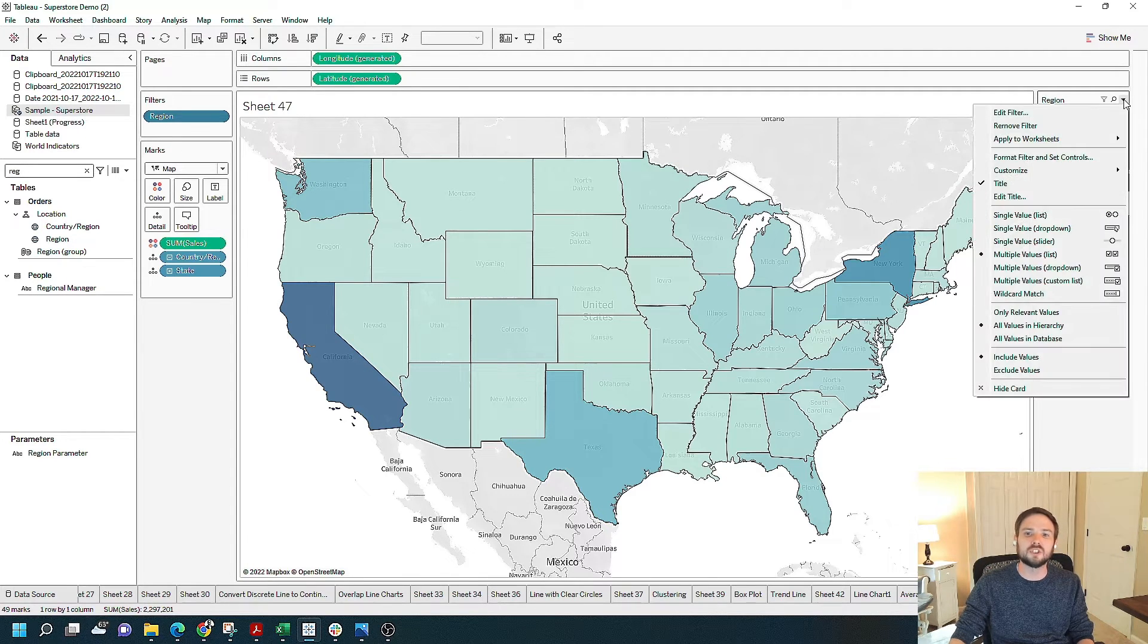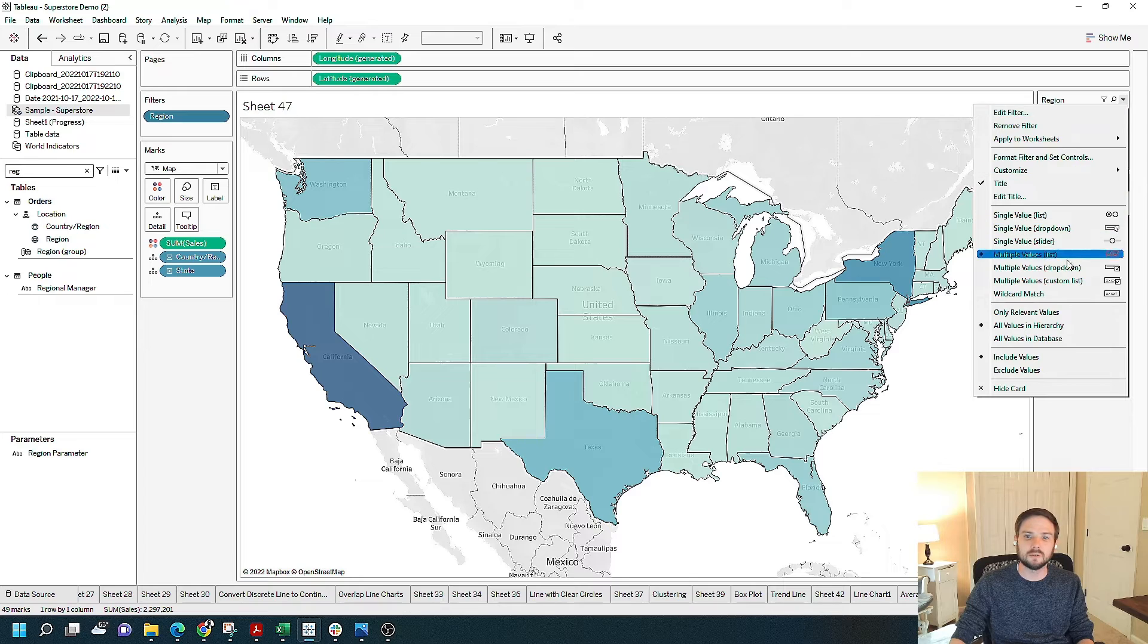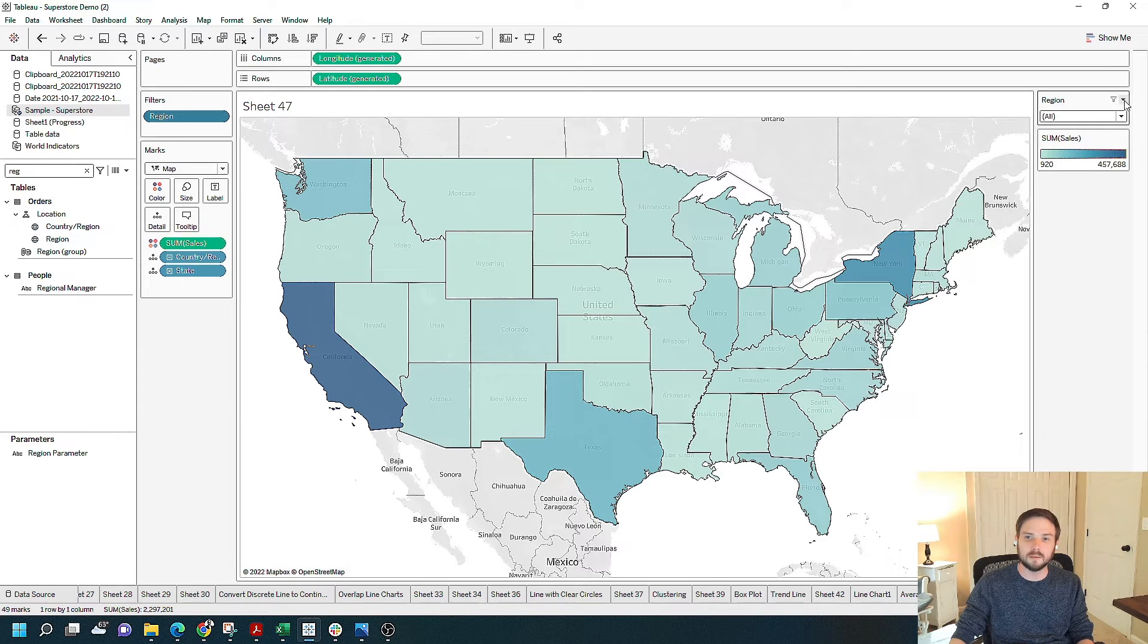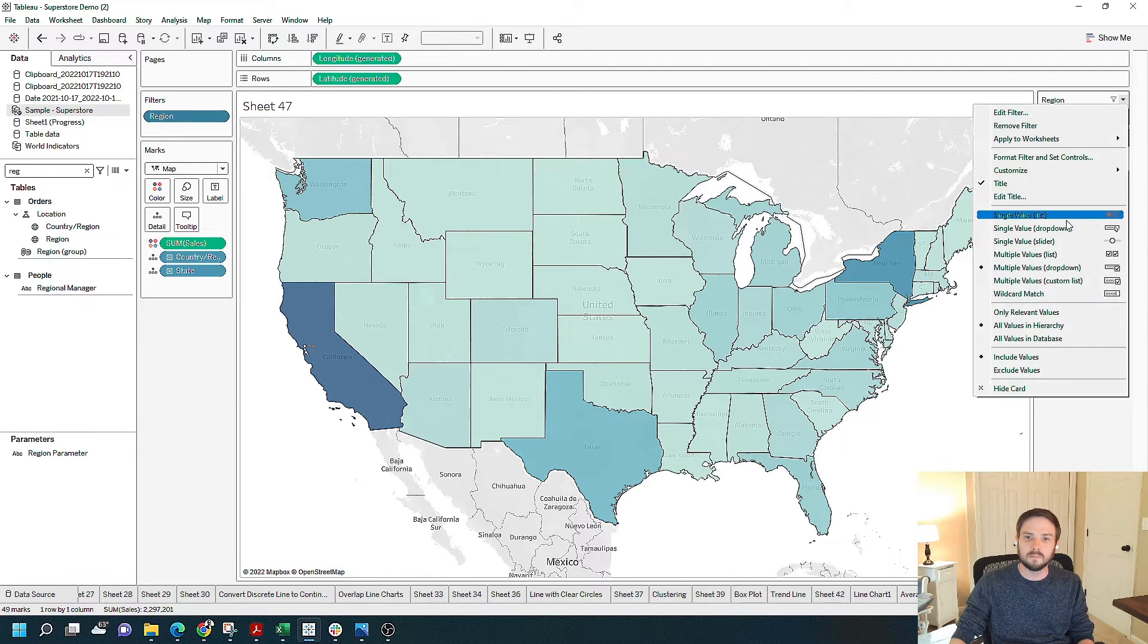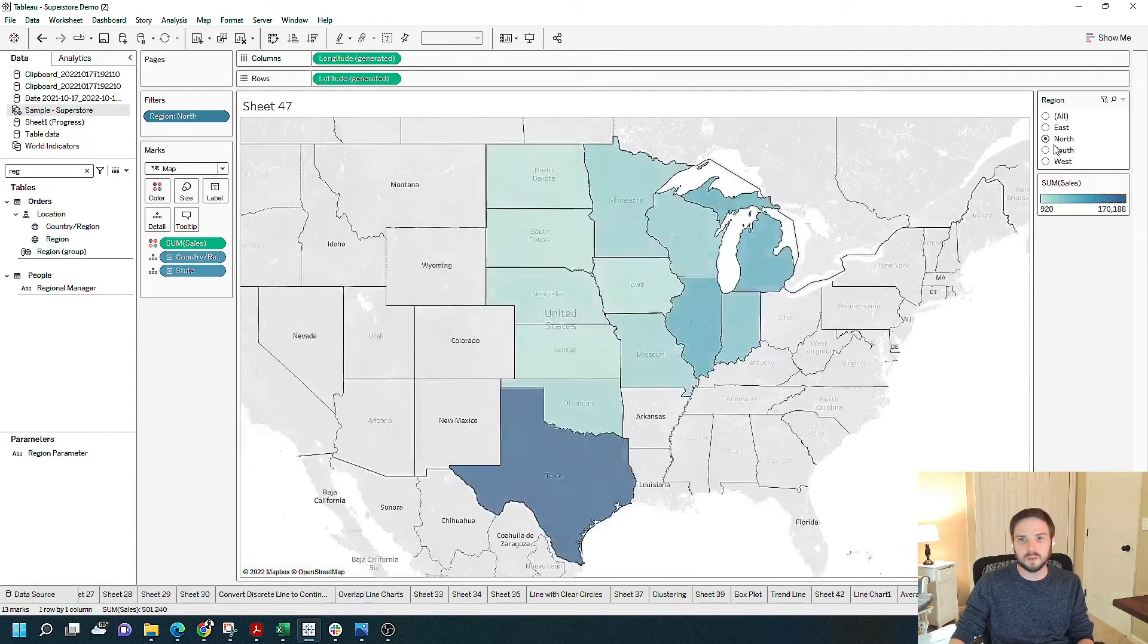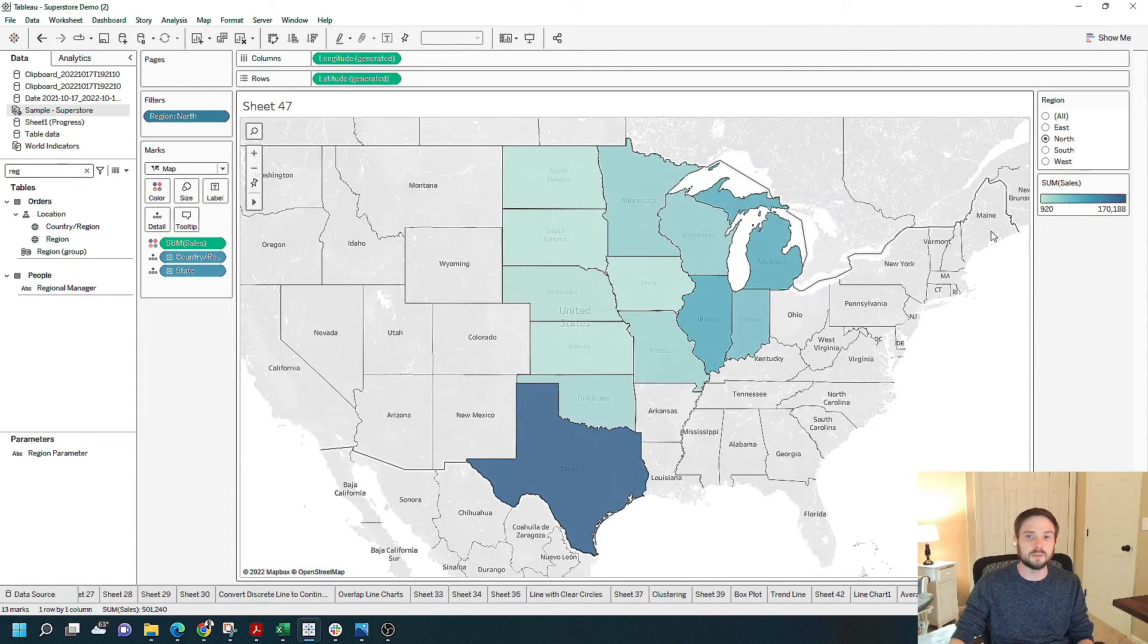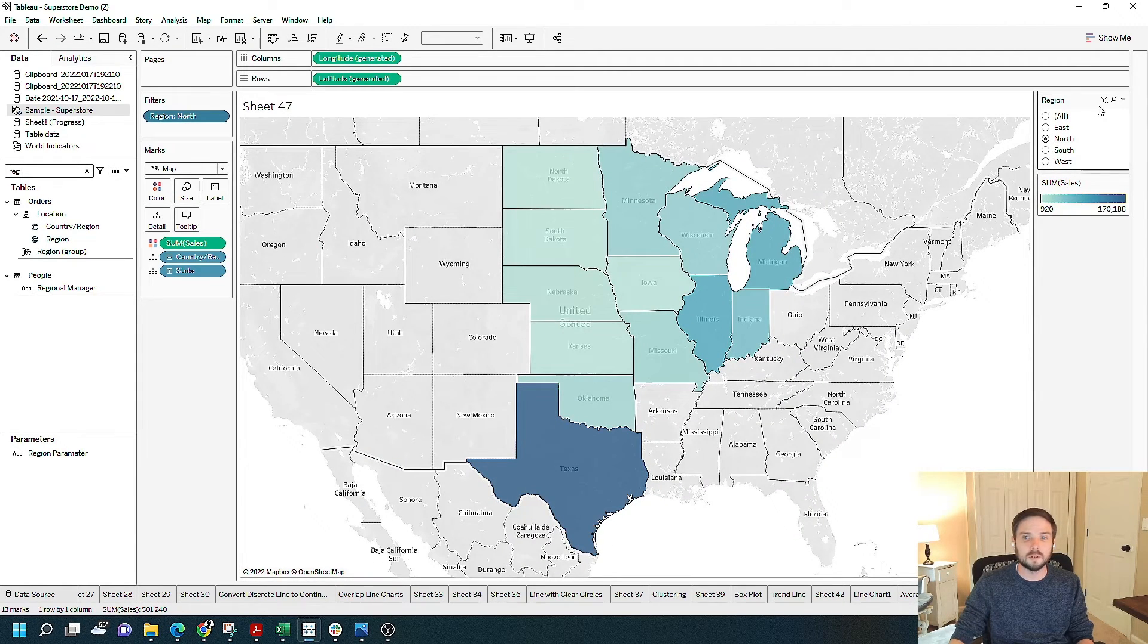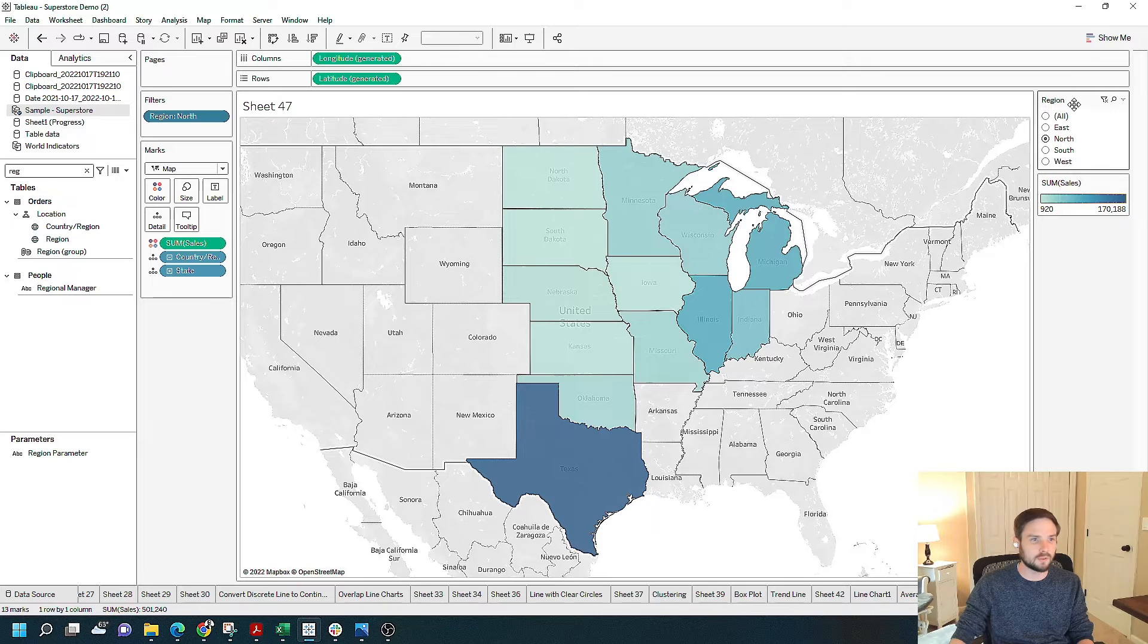I can change this to a multiple values drop-down, or let's say a single value list. And there's a couple of other options you can choose within this filter.